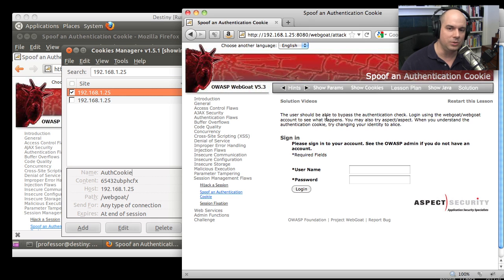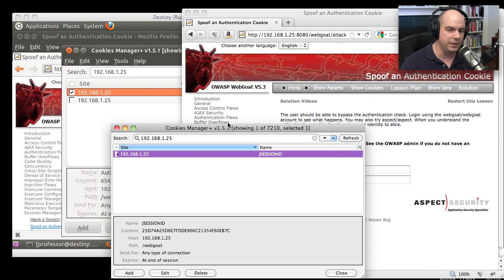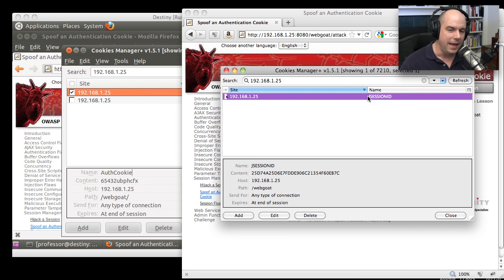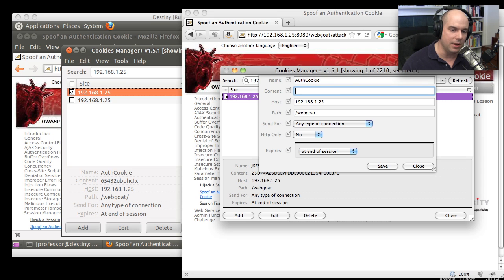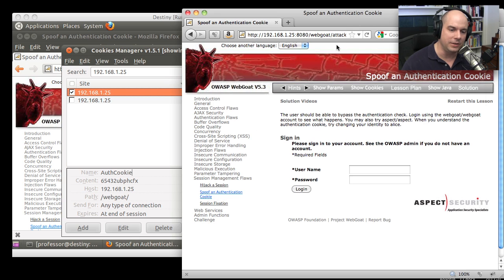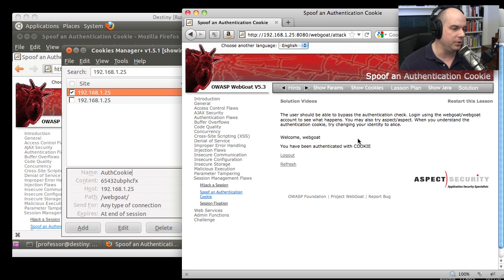We move to the other browser, pull up Cookies Manager, and we can see this computer doesn't have an AuthCookie. We add a new one, typing in the same name and pasting in exactly the same AuthCookie content, then click Save. Now, when we do a refresh — notice that because we have exactly the same AuthCookie, we are now logged in. We didn't have to put in a username or a password.